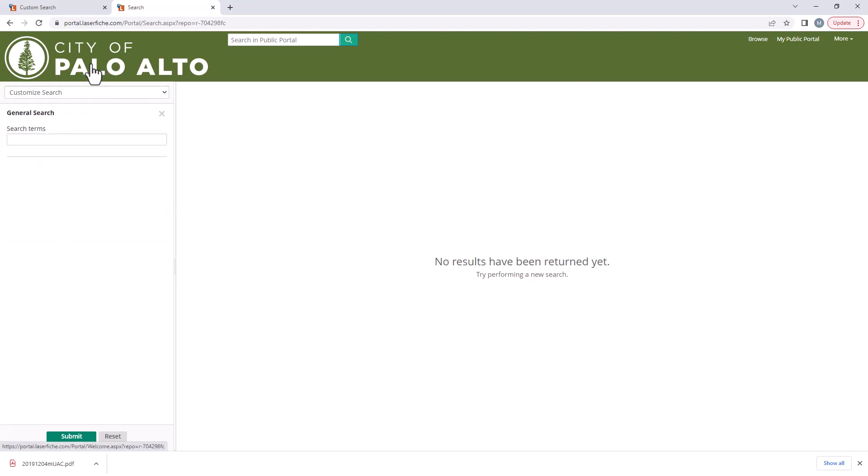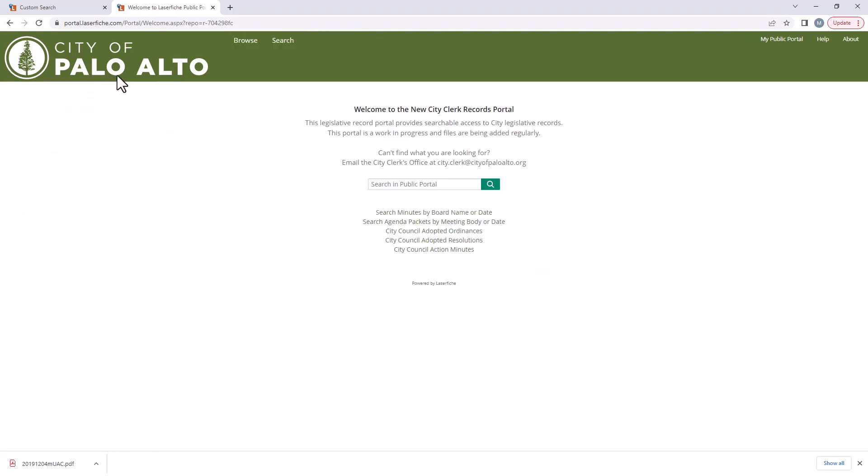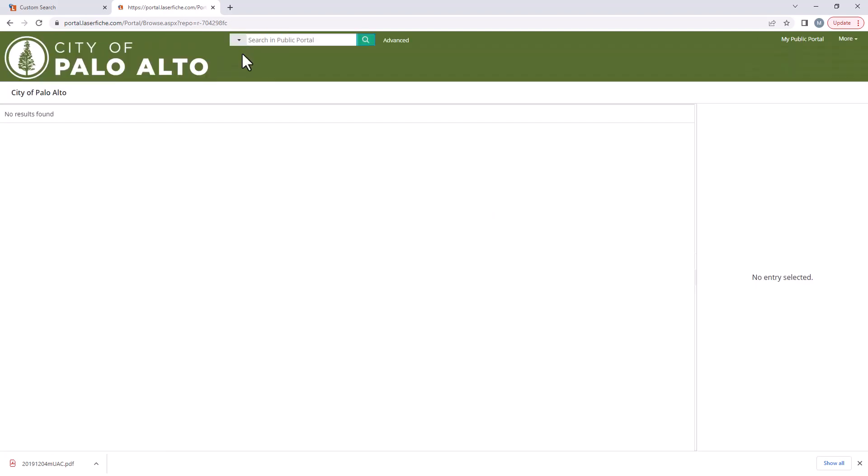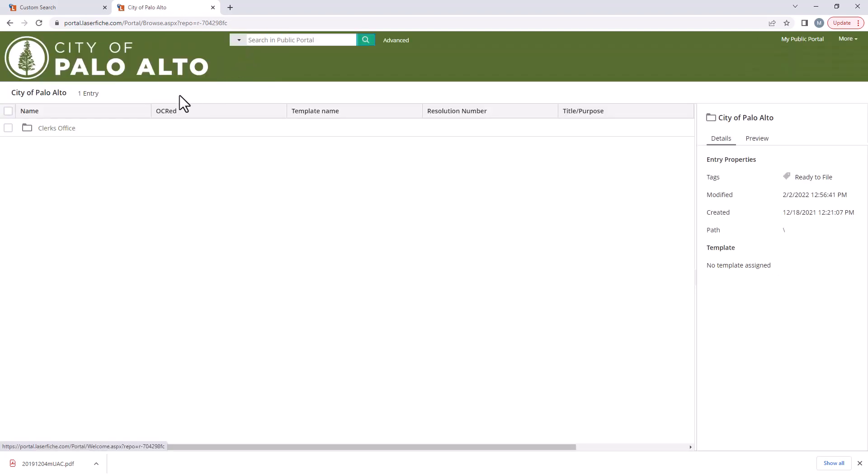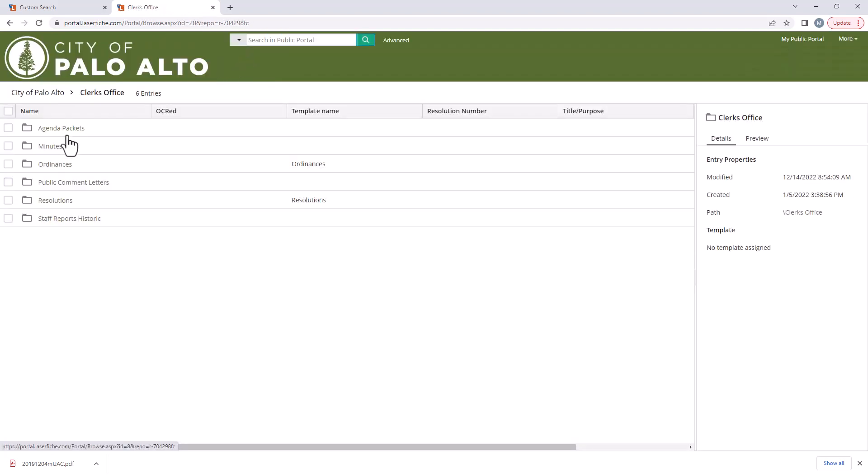A final way you can locate records is by using the browse feature at the top of the homepage. By clicking on the clerk's office folder, you can see every folder available on the portal and drill down into each one.